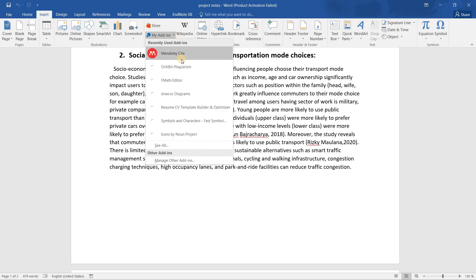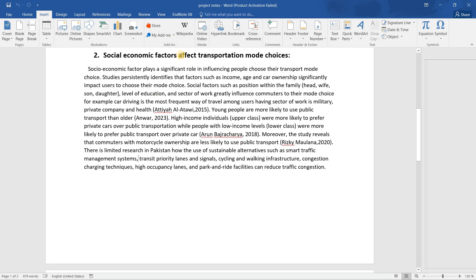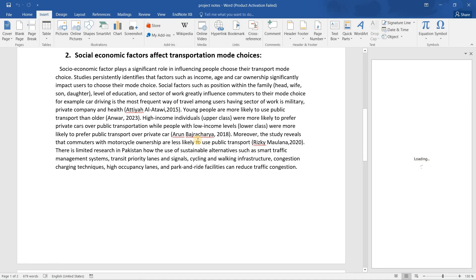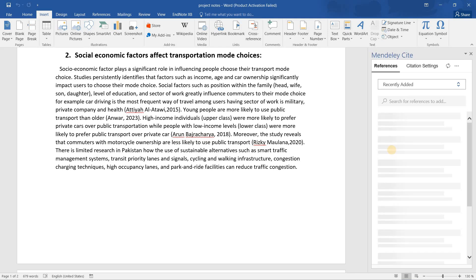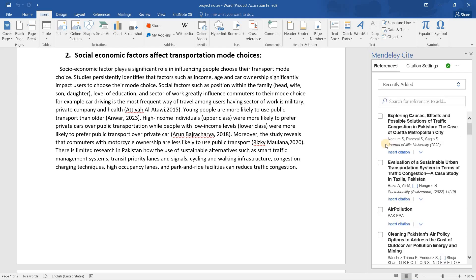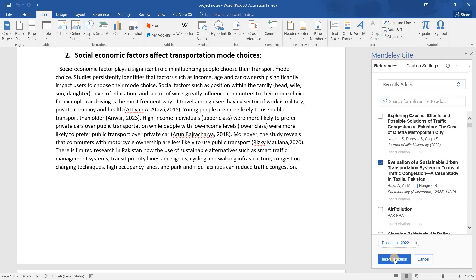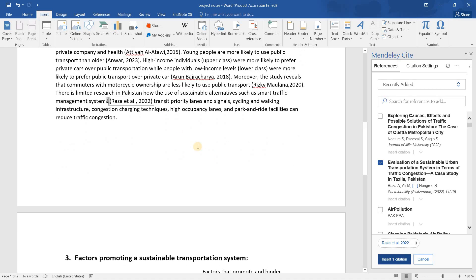Now I will add two citations. Here, I add my first citation and insert. Now I will add my second citation.